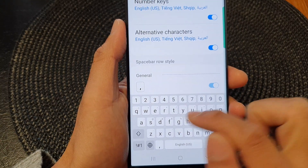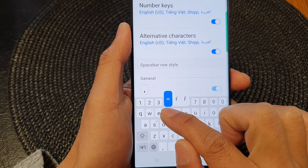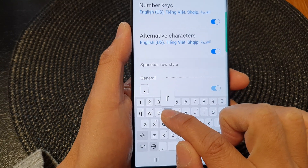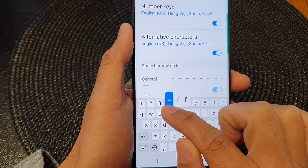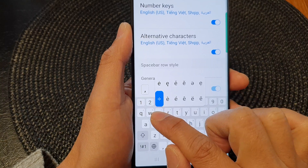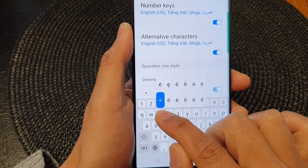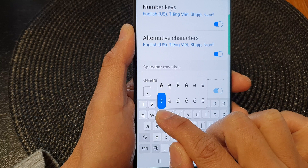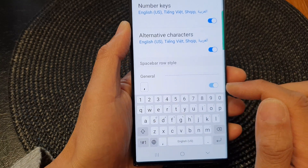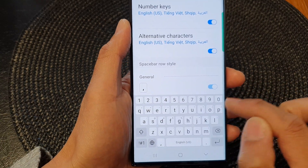So if I touch and hold on the R letter, there will be an equal symbol that I can use. If I touch and hold on the character E, there is a division character symbol that I can use. So those are the alternative characters.